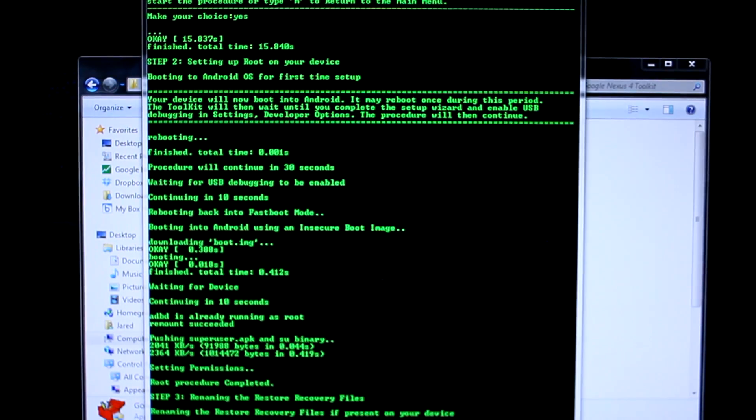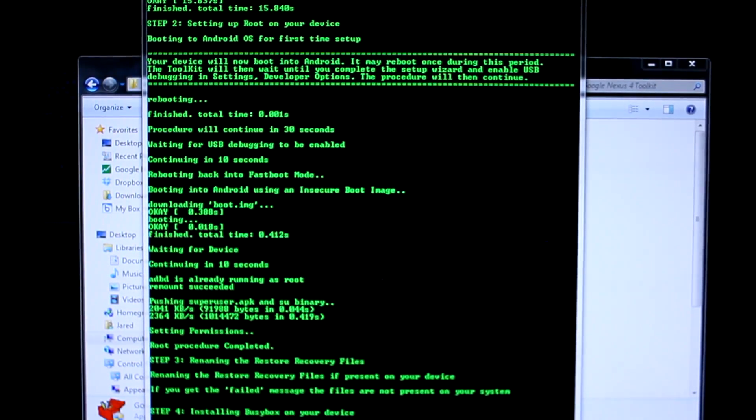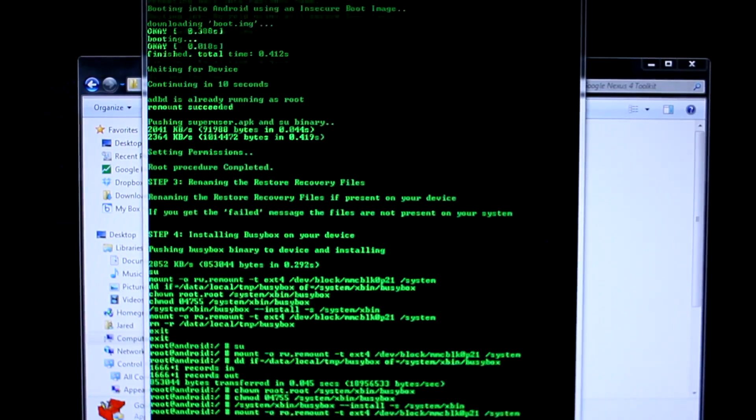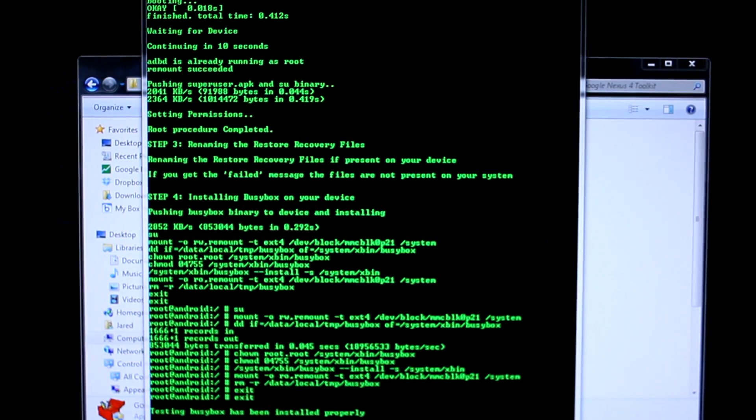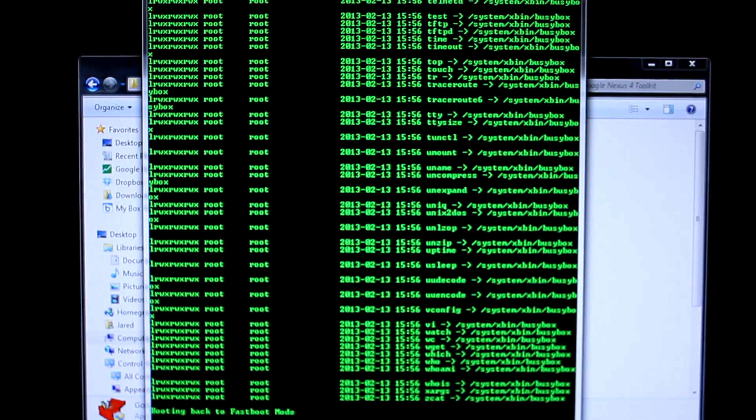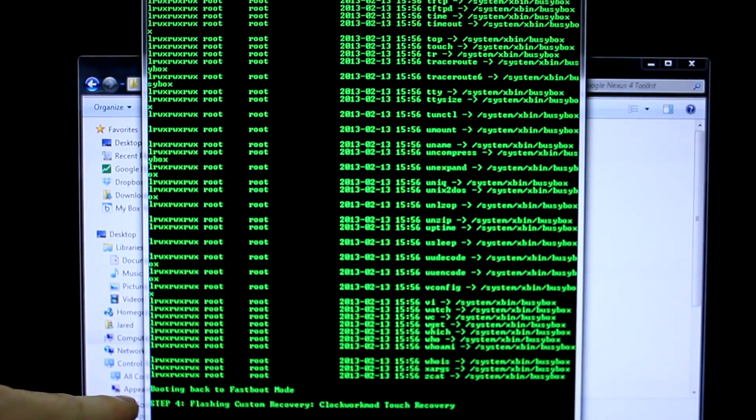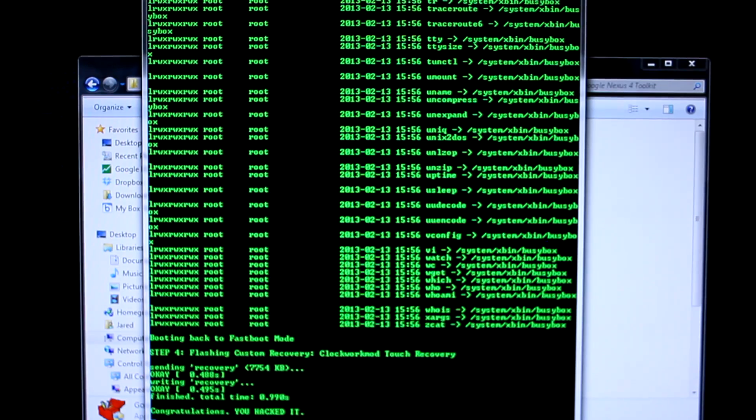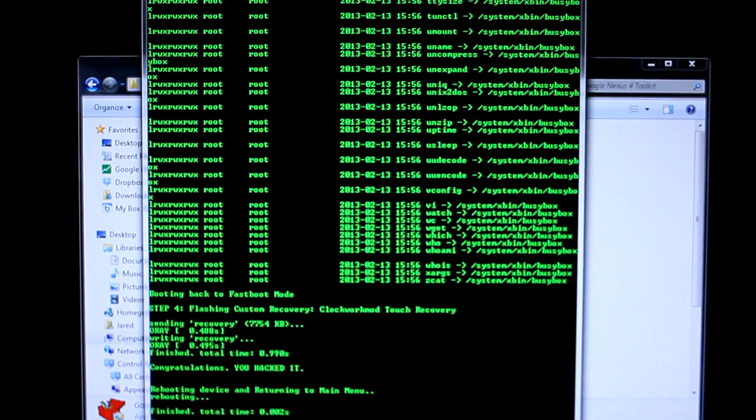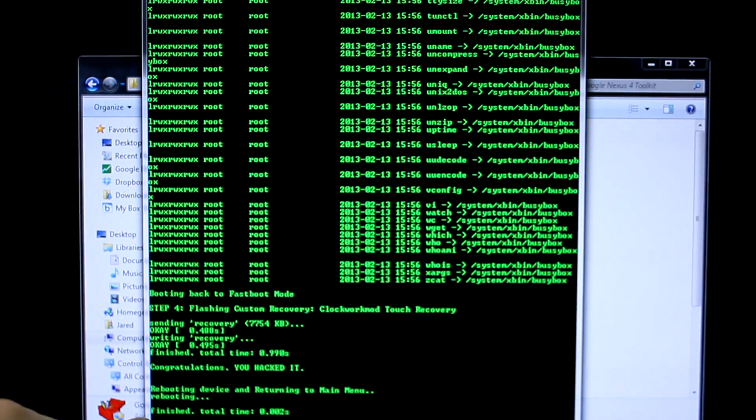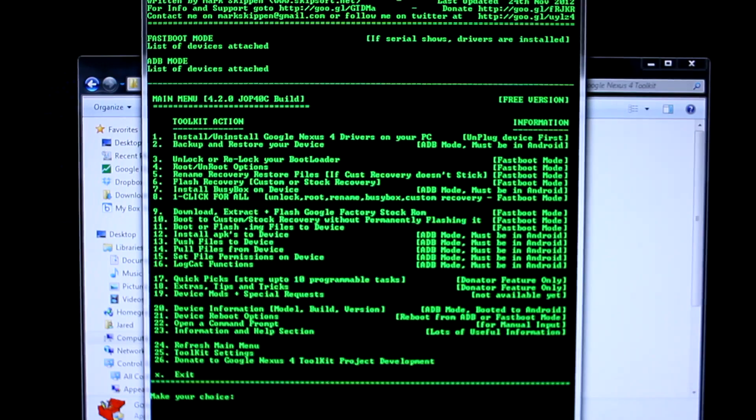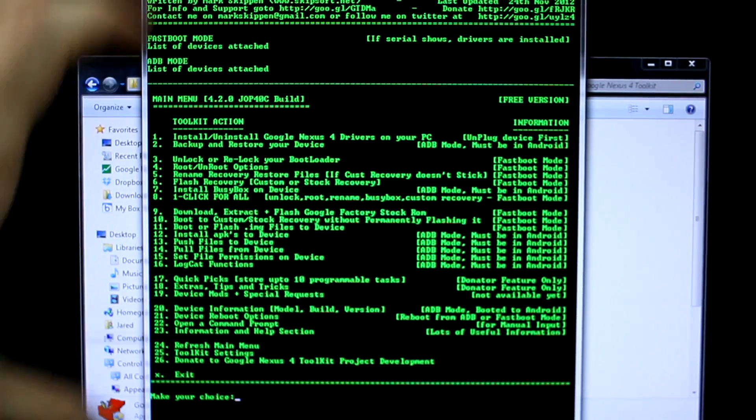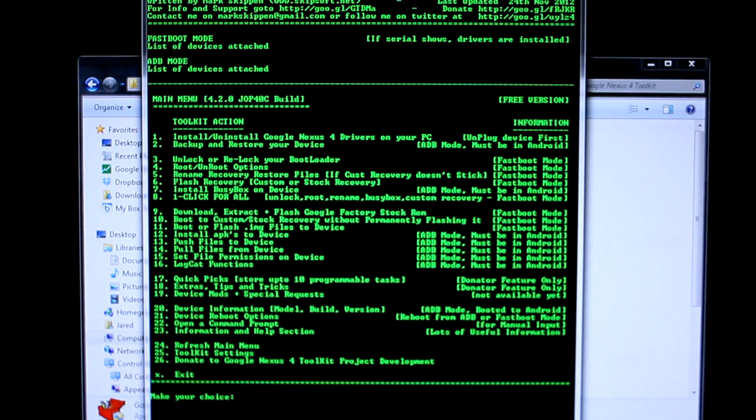While this is doing its process, your computer will have started making different noises like it's disconnecting and reconnecting the device. That window that your device has been connected will have probably popped up. Just leave everything alone. This will walk you through everything until it finally says you're completely done. As you can see, it's renaming the restore recovery files for you. It's on to step four now, installing BusyBox on your device, which is what allows things like Titanium Backup to access root. Everything is still happening, still taking its time. We're only on step four right now. Your computer is still making noises. Make sure you don't do anything. As you can see, congratulations you hacked it. Finished, but we're still not done yet. You can still see that little command still flashing down there. Your device is now rebooting. We still want to leave it alone. Now we're finally back at the main menu, which means congratulations, you now have a rooted device.